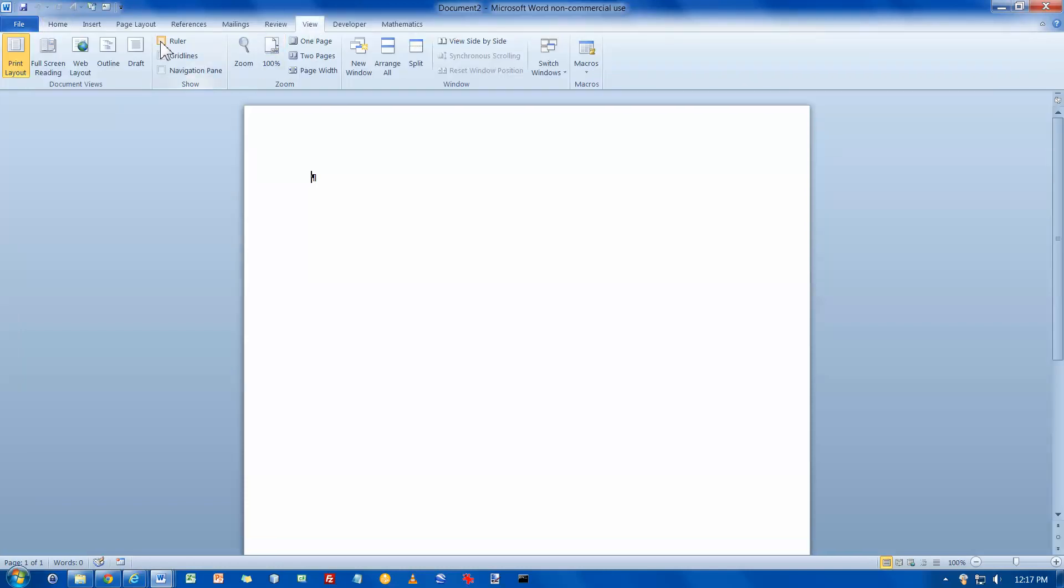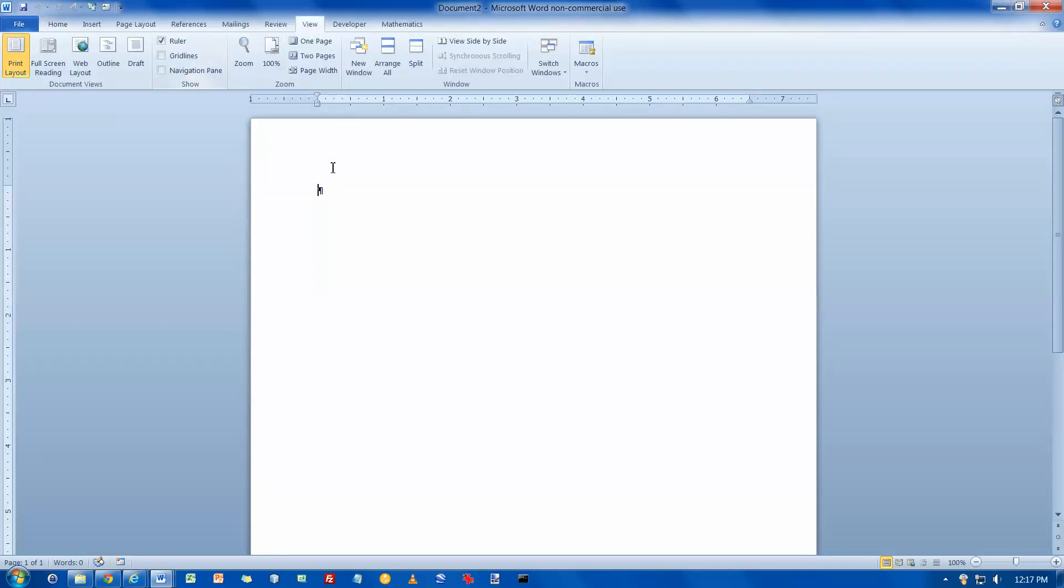Now we are supposed to type Rock Climbing 101, press enter twice, and then type increase your...